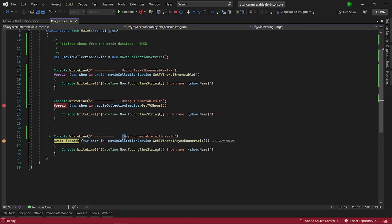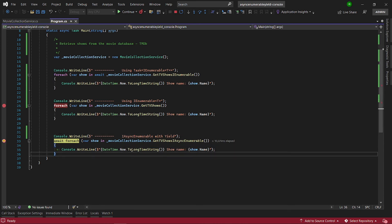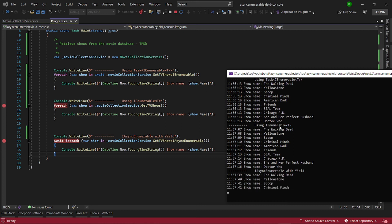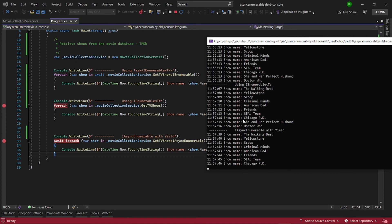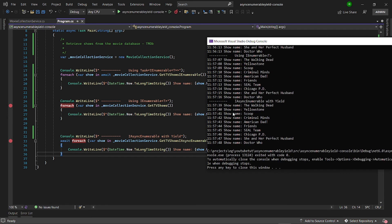What we really want is the iAsyncEnumerable with the yield. This is asynchronous — we are not blocking any thread, and we are also going to process data as it comes in one by one. Now, starting the async approach: this second we process this data, the next second we process this data, and so on — processing as they come in one by one.